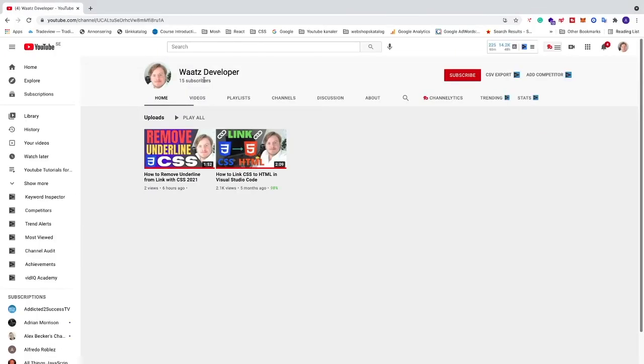And also if you just want pure programming videos, I will leave a link in the description to my WhatsDeveloper channel for pure programming videos.